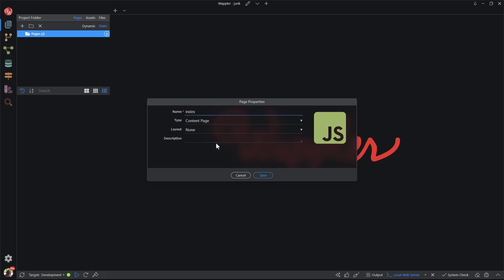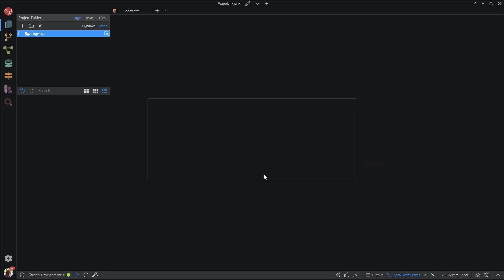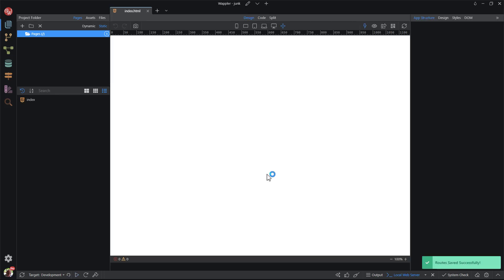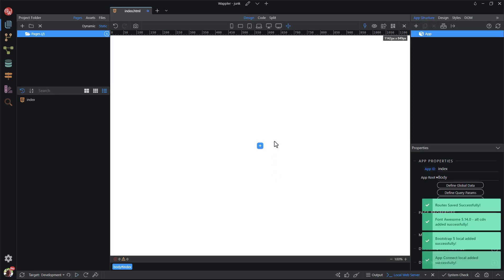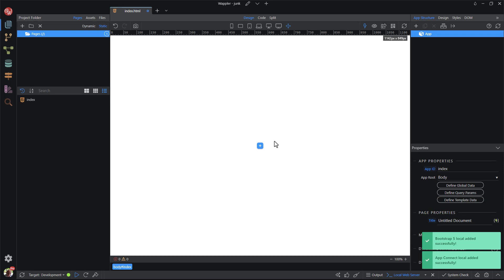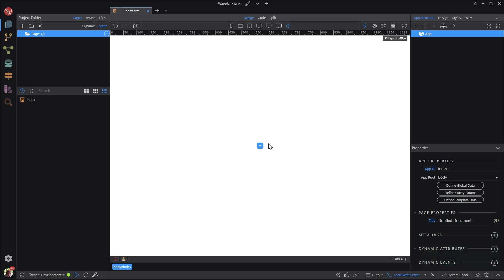The type is a content page. No layout or template page. The description is left to your imagination. I usually leave this blank. Saving the settings tells Wappler to create the page. The page will include the frameworks that were stipulated when the project was set up.